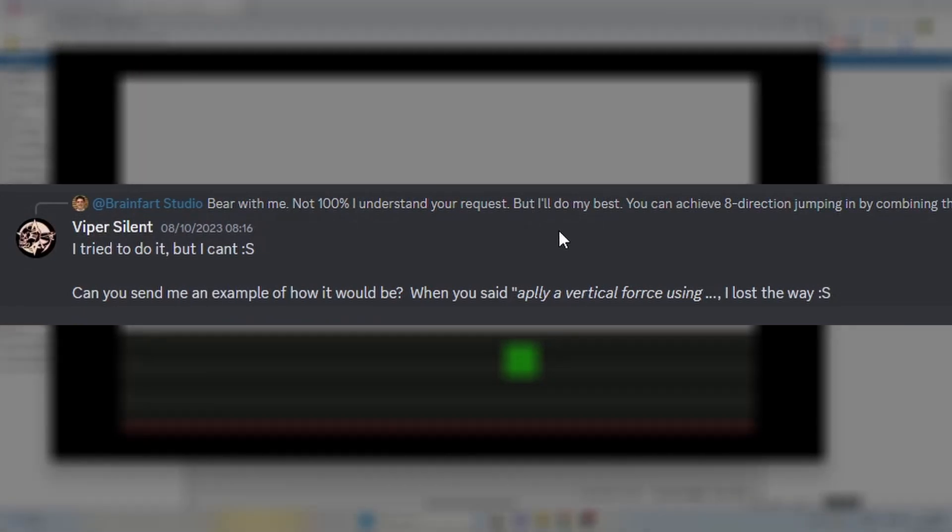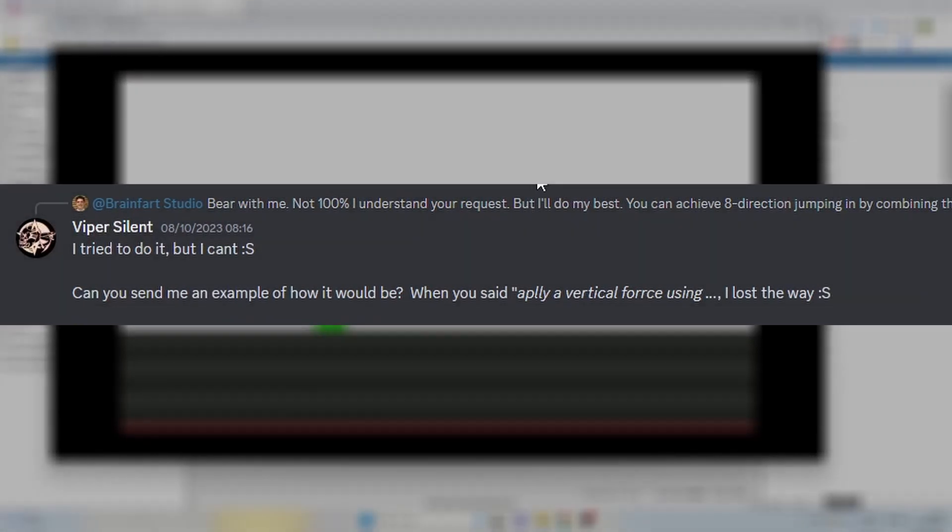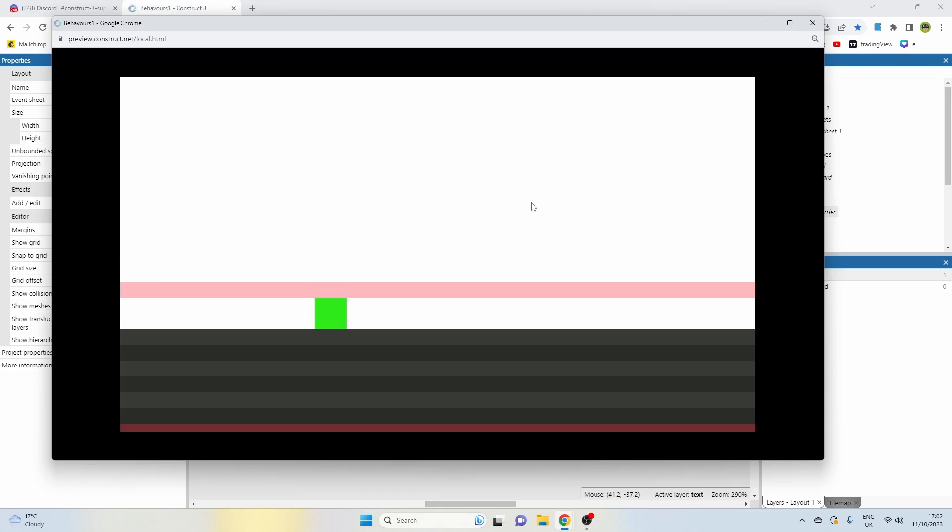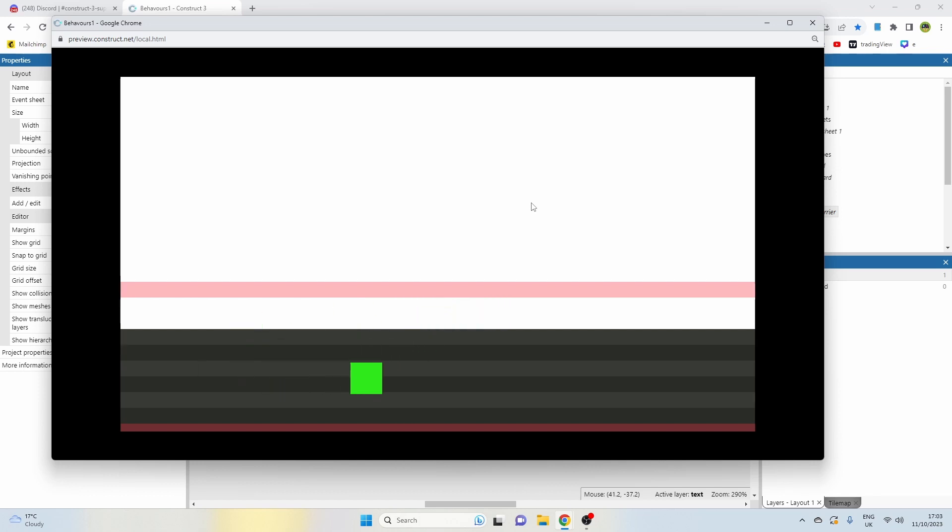So I got this comment from Viper Silent who wants to build a side-scrolling eight-directional beat-em-up with jumping, which means we've got to combine a few things to make a sprite jump with an eight-directional behavior.